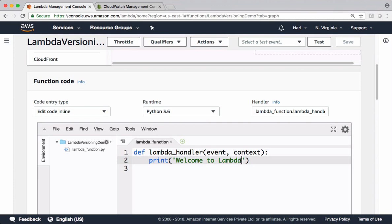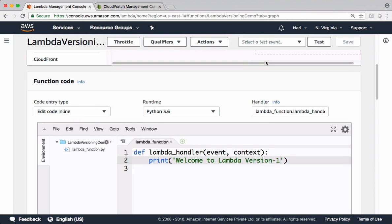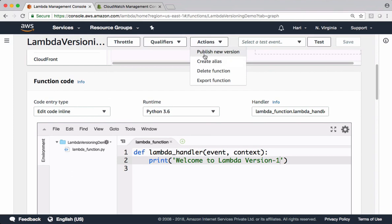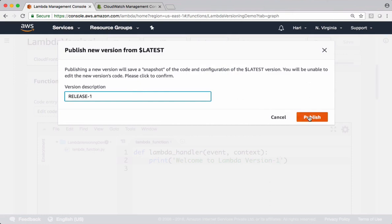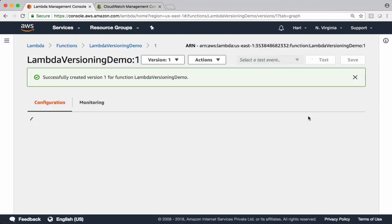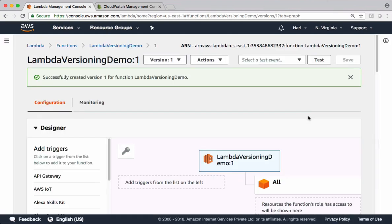Let me slightly do some changes. Let's call this one as 'Version one'. Save that. From actions, we can publish a new version. I want to name this one as 'Release one'. Publish the version. Currently we have two versions — one is version one and the other one is the latest version.